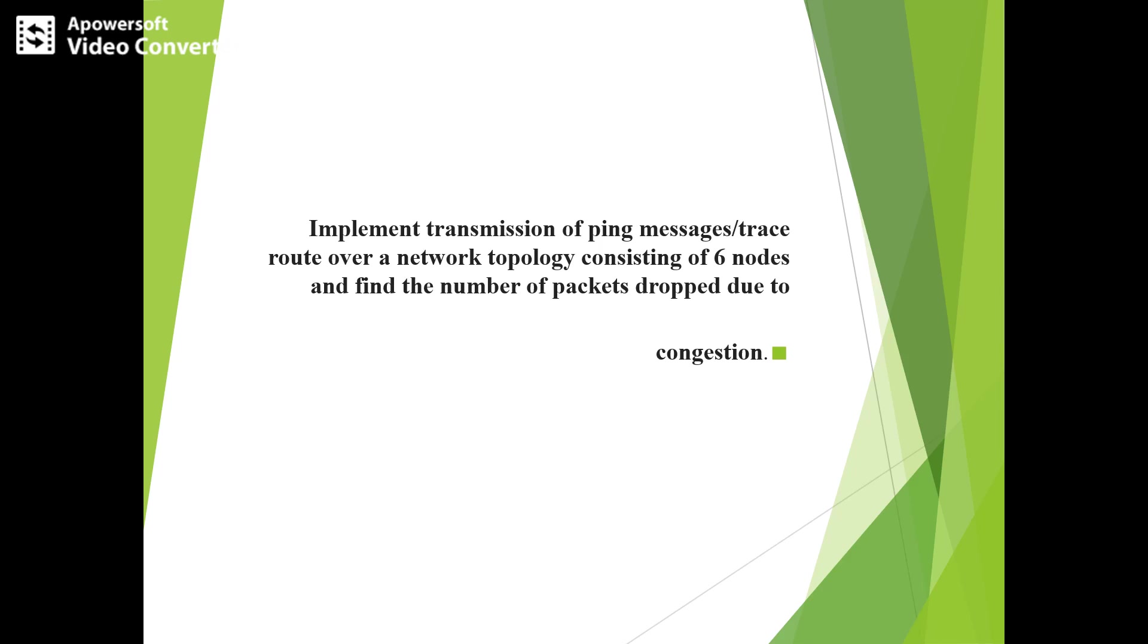Hello everyone, today I am going to give a demo on implementing transmission of ping messages over a network topology consisting of six nodes and finding the number of packet drops due to congestion by using NS2.